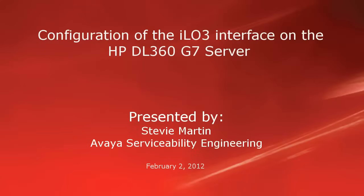Hello, my name is Stevie Martin with the Avaya serviceability engineering team. This video will show you how to configure the integrated lights out version 3 iLO3 interface on the HP DL360 G7 server.